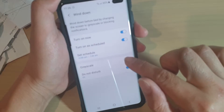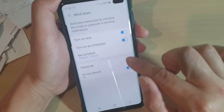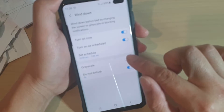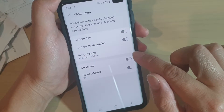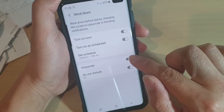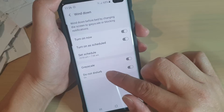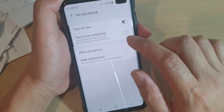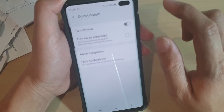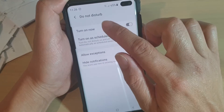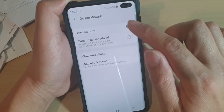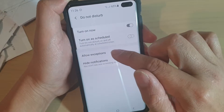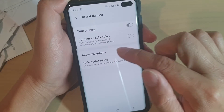Down here, you can see there is a grayscale button — you can use grayscale if you wanted to. Otherwise, you can also set do not disturb on or off as well. In the do not disturb section, you can also set allow exceptions.